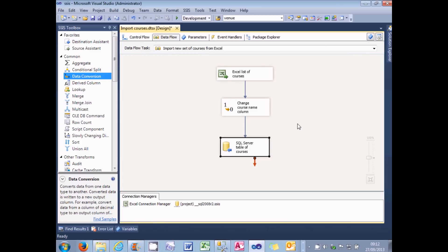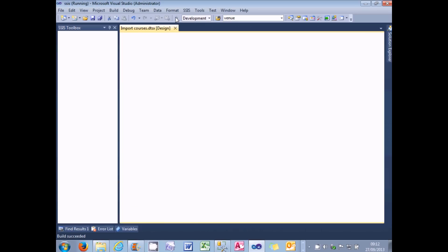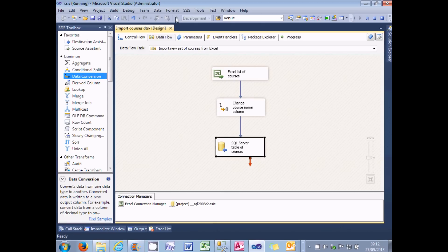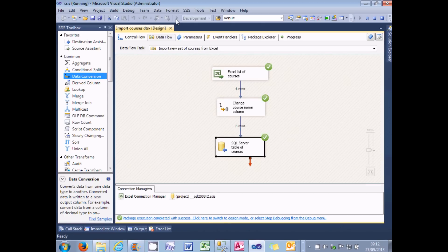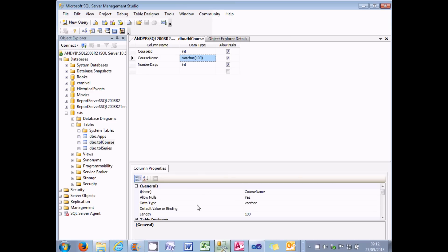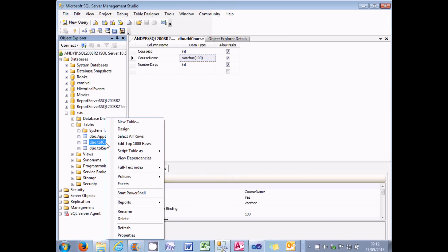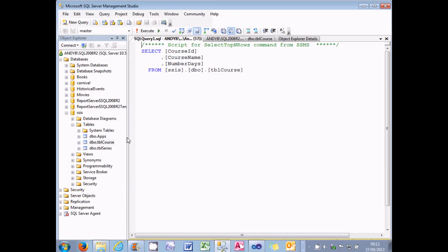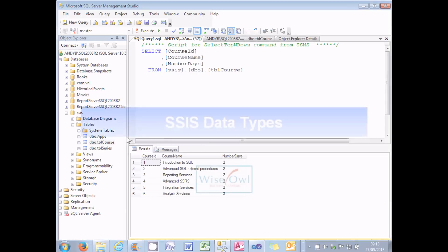Now I've already set that up to be my default package. So when I execute this, what I should do is I should see three green ticks as my data flows without let or hindrance from my source to my destination. Taking a wee while to do it, but there it is. And if I now go into SQL Server and right click on my TBL course table and choose to select all the rows, you should see that I've successfully imported all the courses from the Excel workbook.